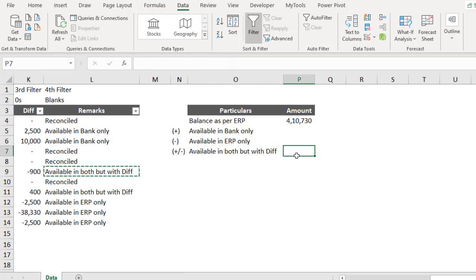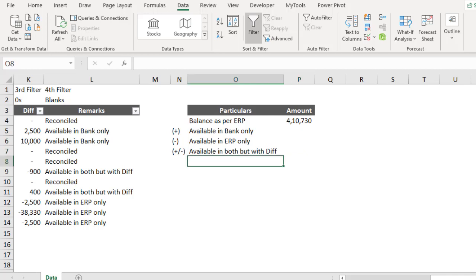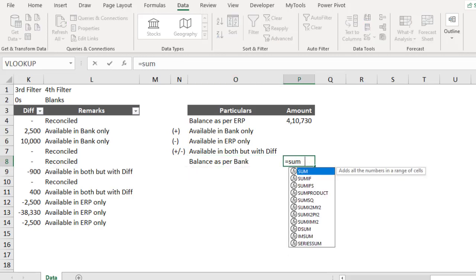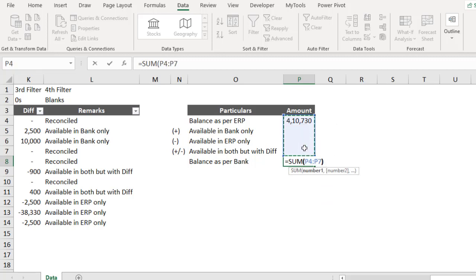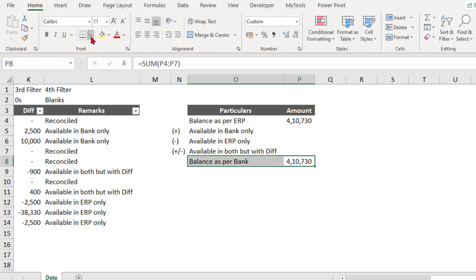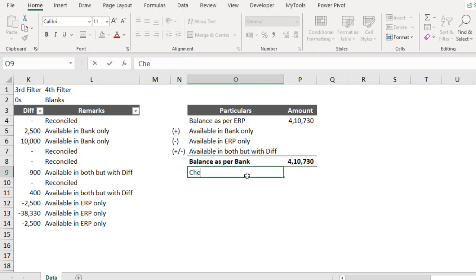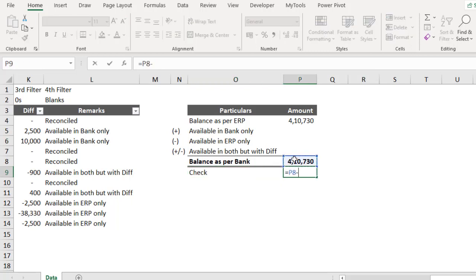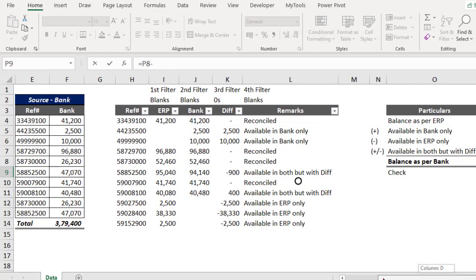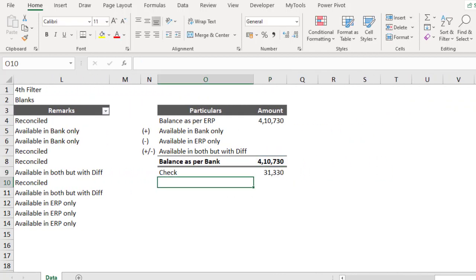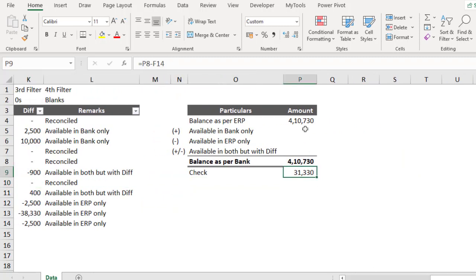Now let me also adjust the column width. The Reconciled items are not included in the adjustments because those are absolutely matching — balance as per source one and source two both agree. Now I want to reach the Balance as per Bank. Let me use a SUM function to total all these adjustment values. The check value — which is this total minus the bank balance — should ideally be zero. And indeed this 31,330 must be my total of the reconciliation.